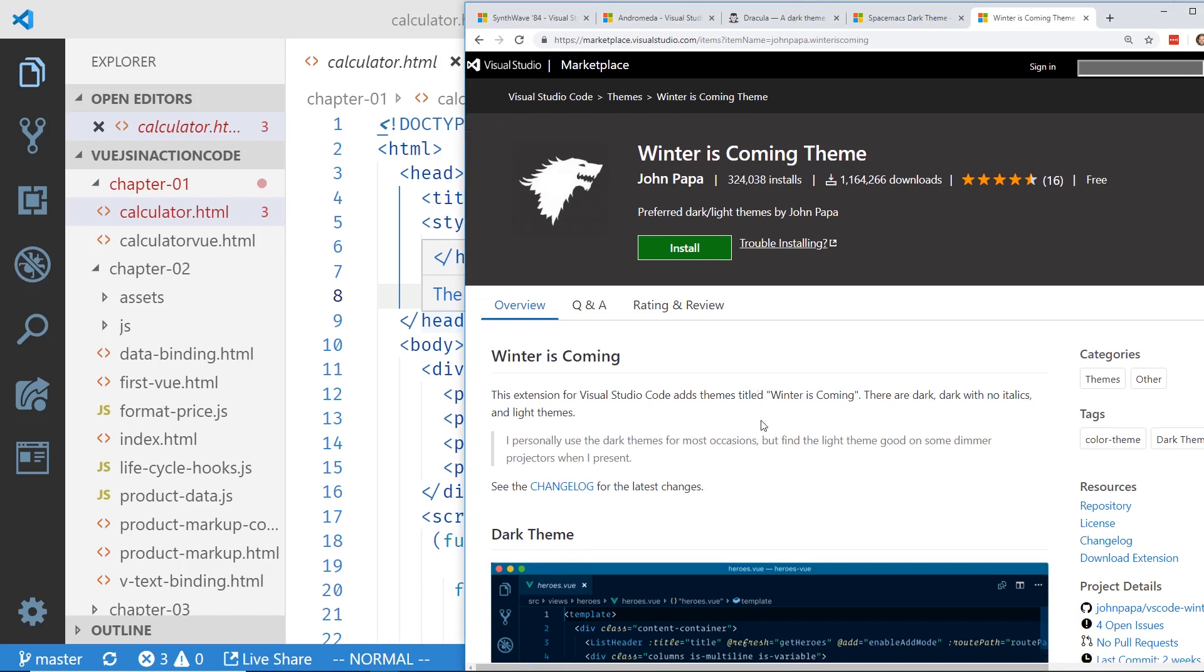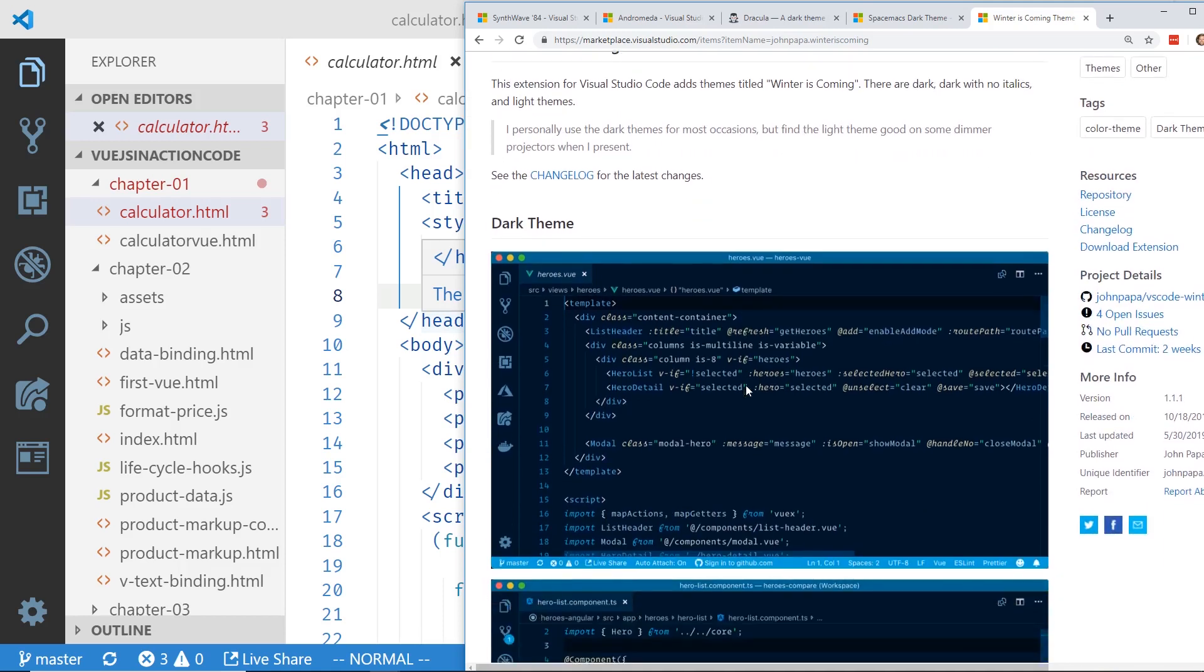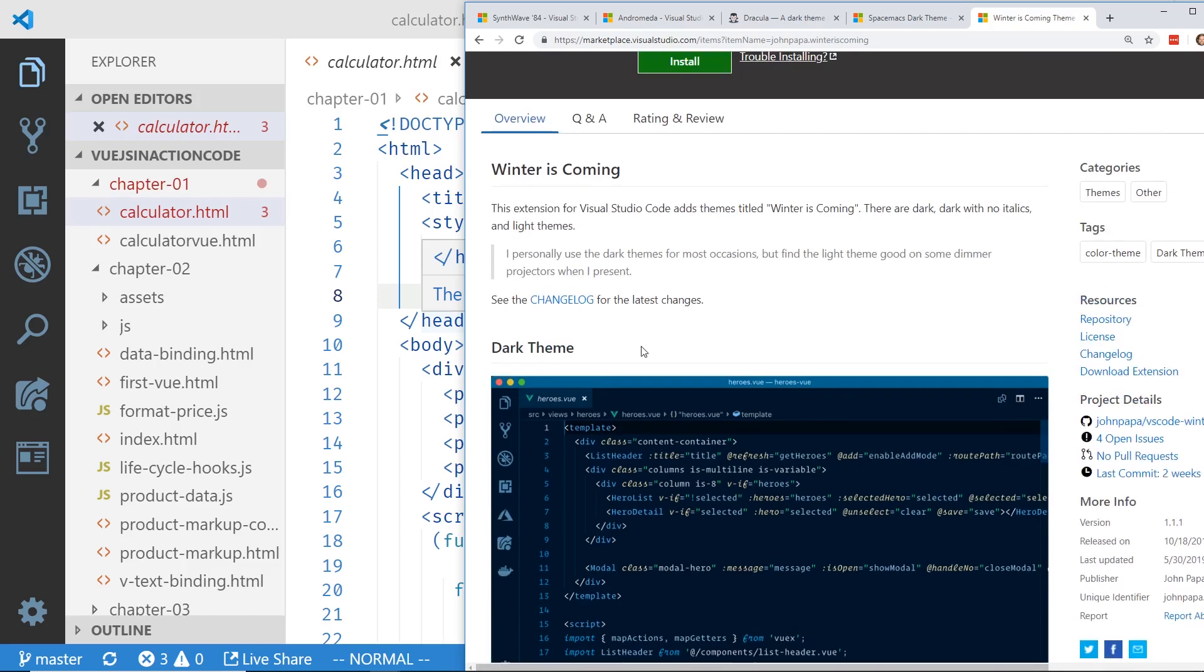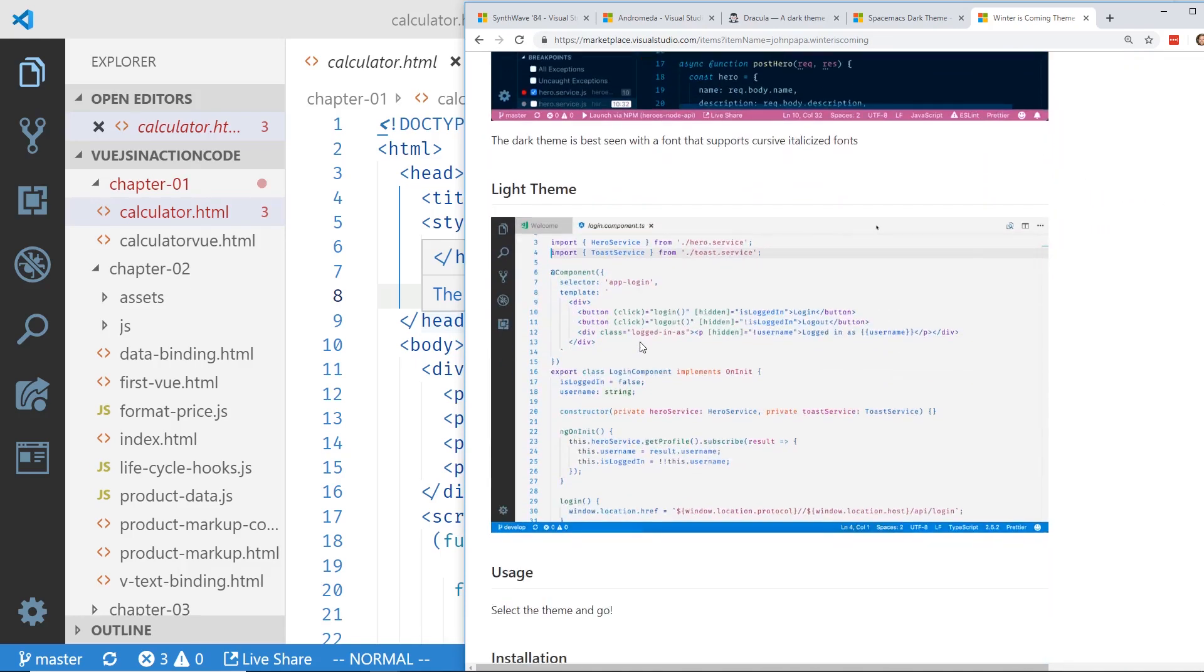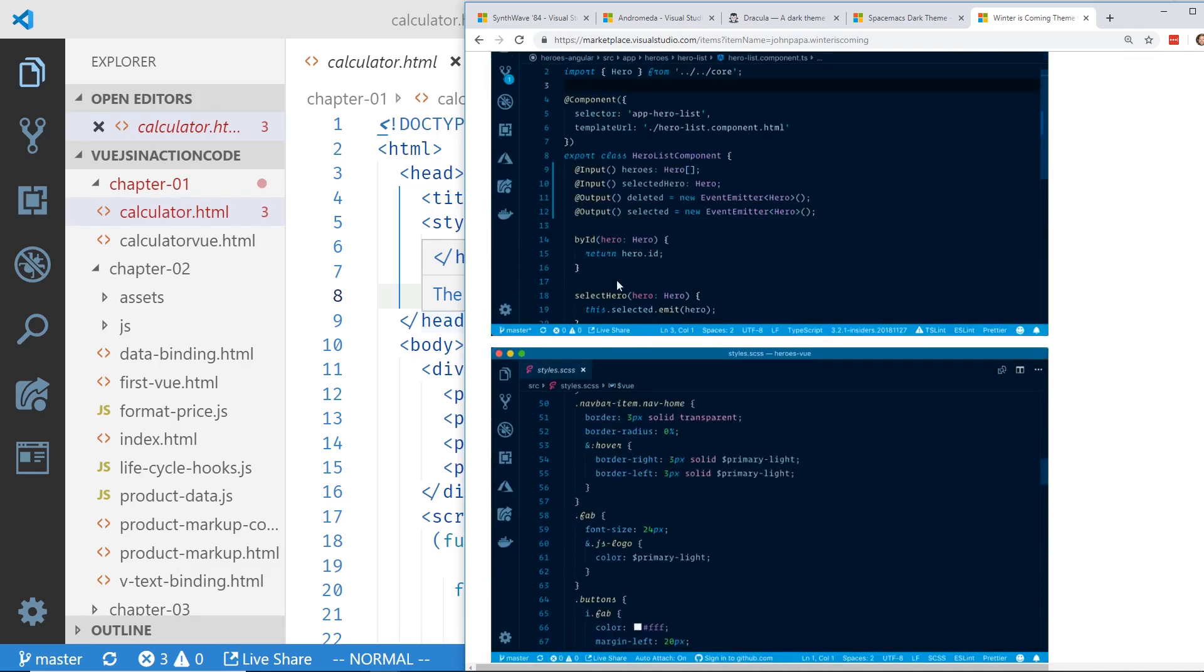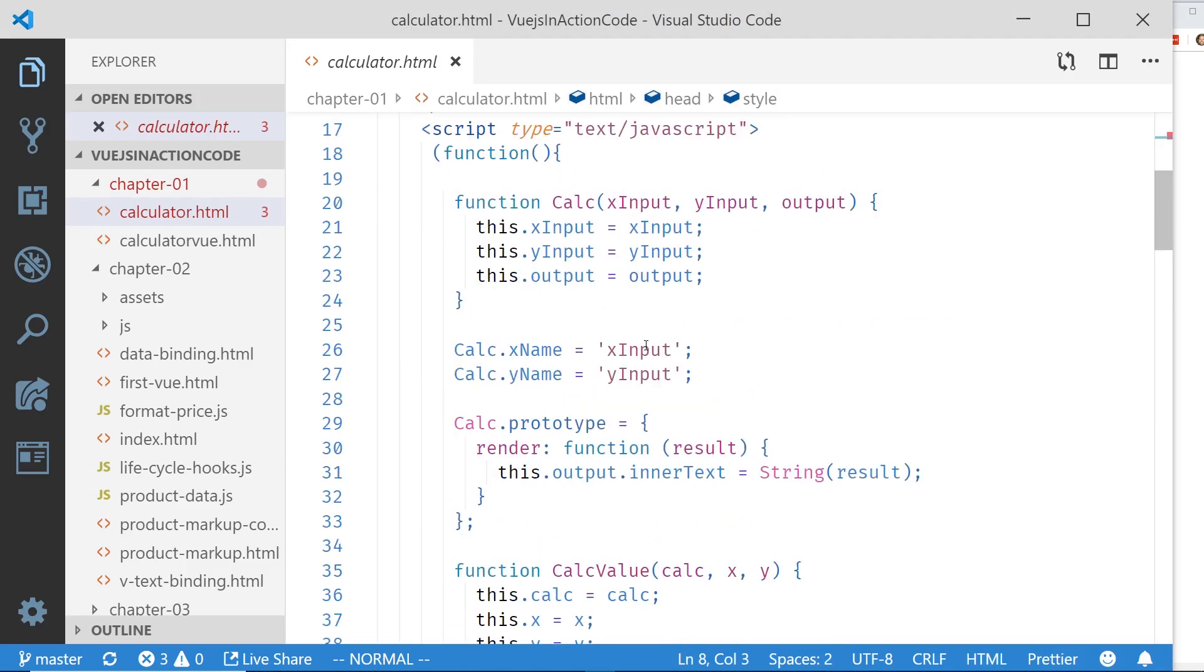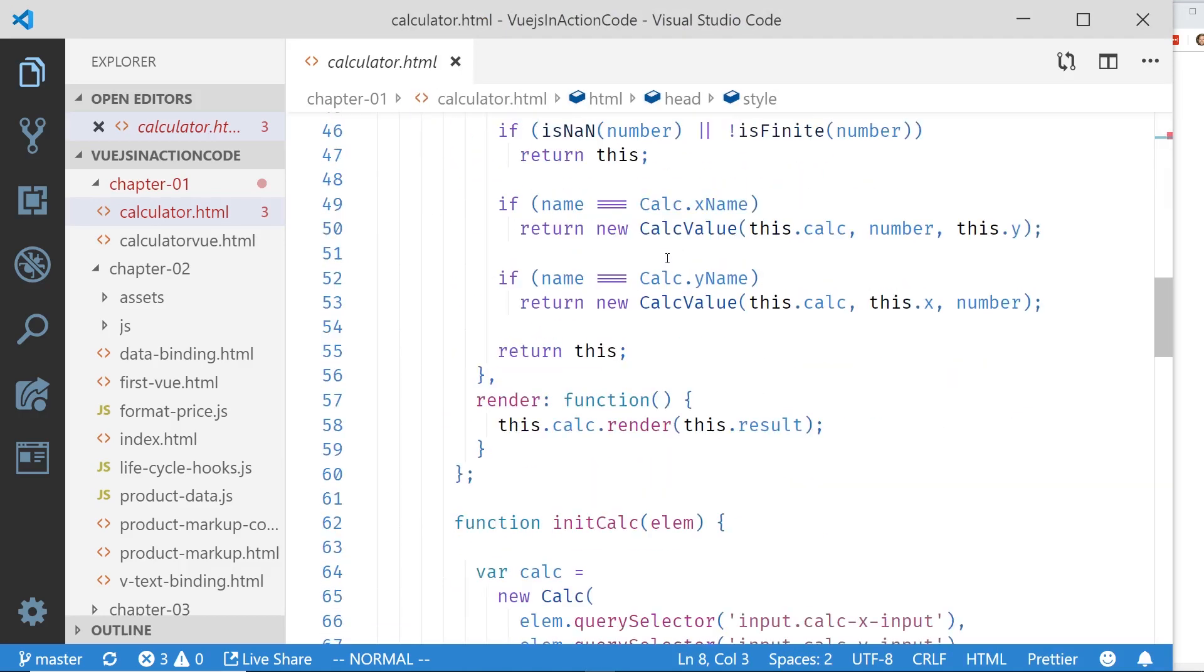So here is the first one I want to talk to. And this is like number five for me. So Winter is Coming theme. This is the one I've used for a long time. It's created by John Papa, which he's a great developer and does a lot of stuff with Microsoft and Angular. And he has two parts of this theme. It's the dark theme and a light theme.